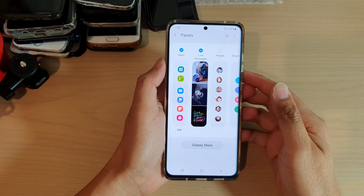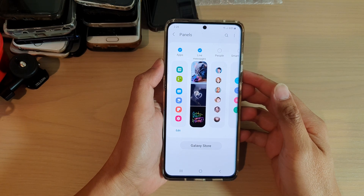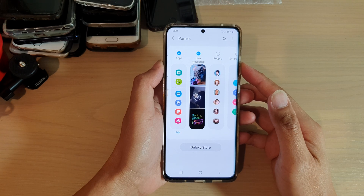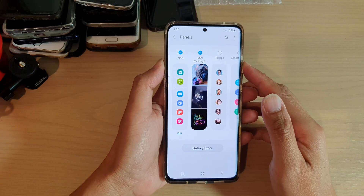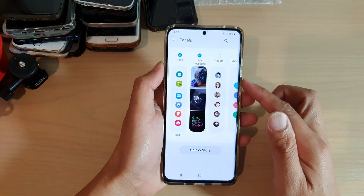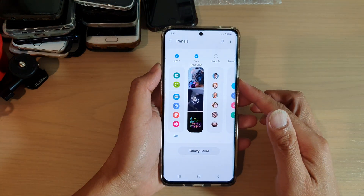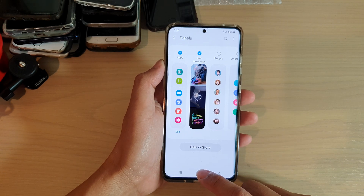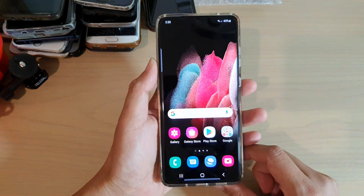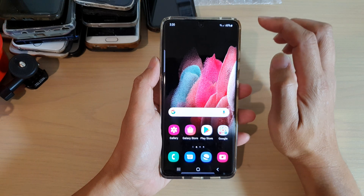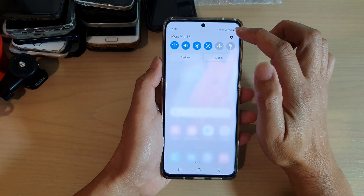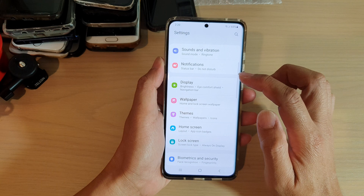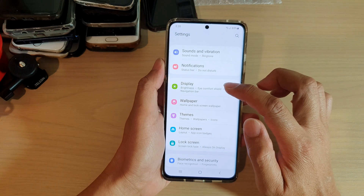In this video we're going to take a look at how you can enable or disable live messages in each panel on your Samsung Galaxy S21 series. First, tap on the home key to go back to your home screen, then swipe down at the top and tap on the settings icon.